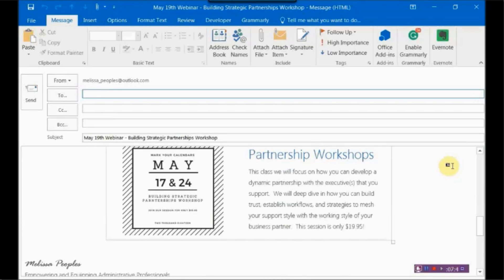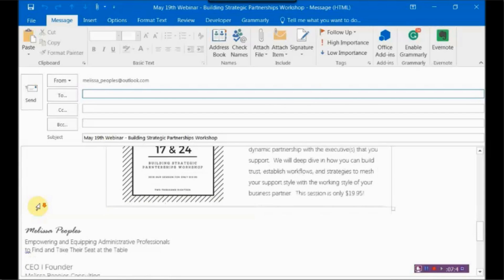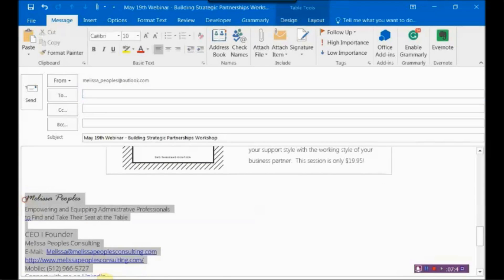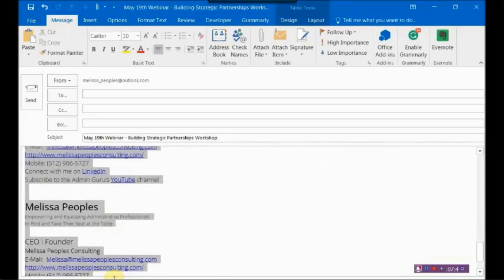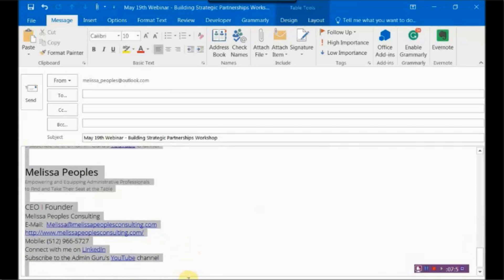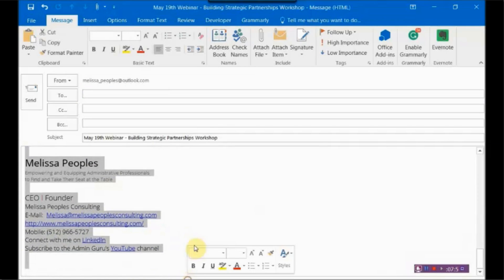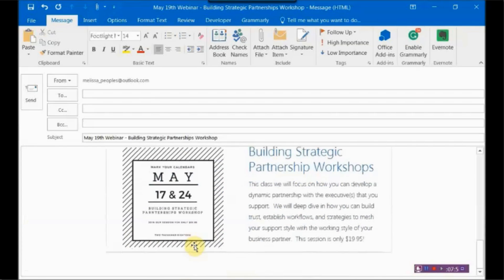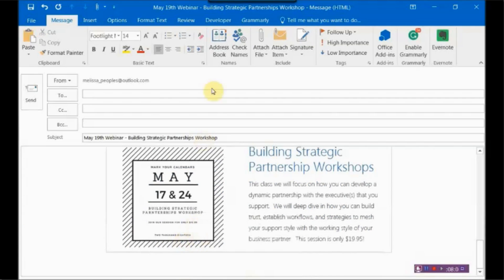Now, the one thing that I will say is when you're using templates and you're creating them, if you have your signature in there, I would suggest go ahead and deleting it. And as you can see, this is the reason why, is that when you don't delete it, it will add a second one when you open it up. So just get rid of it when you're saving it.